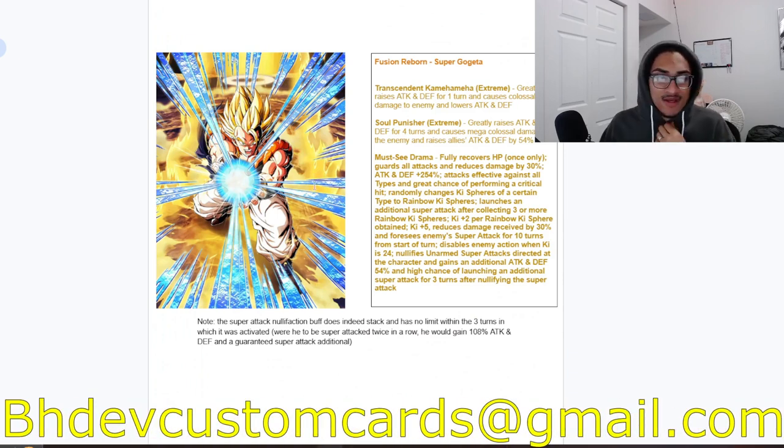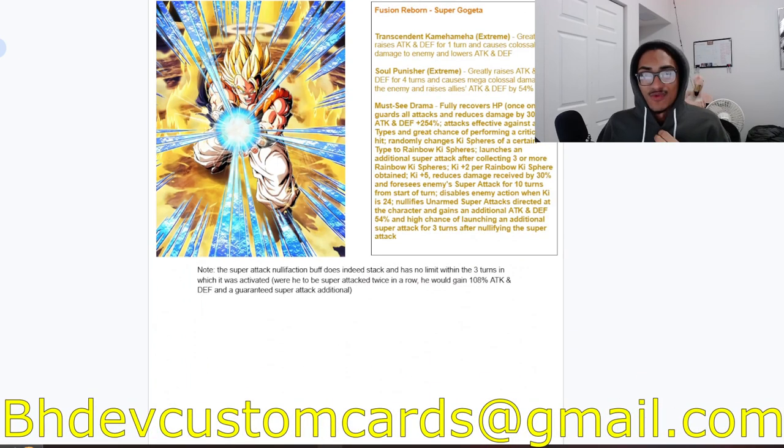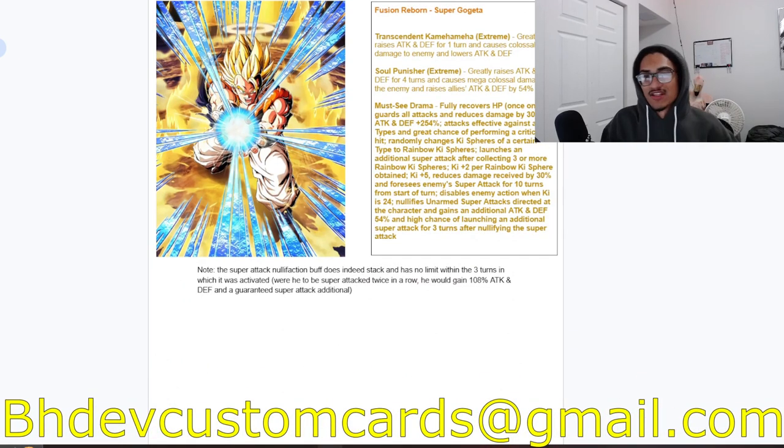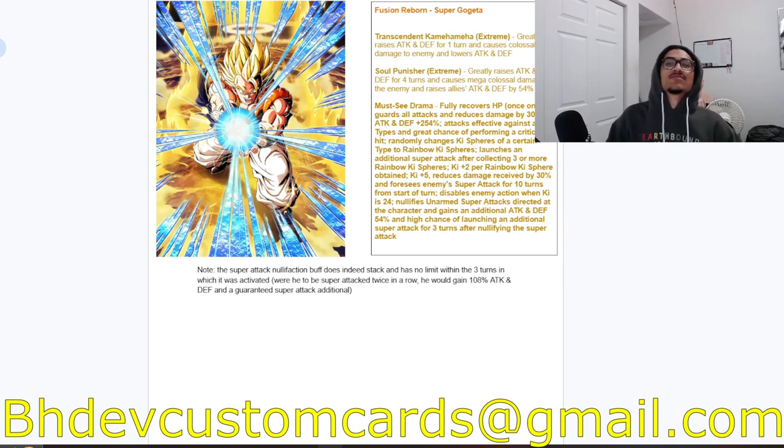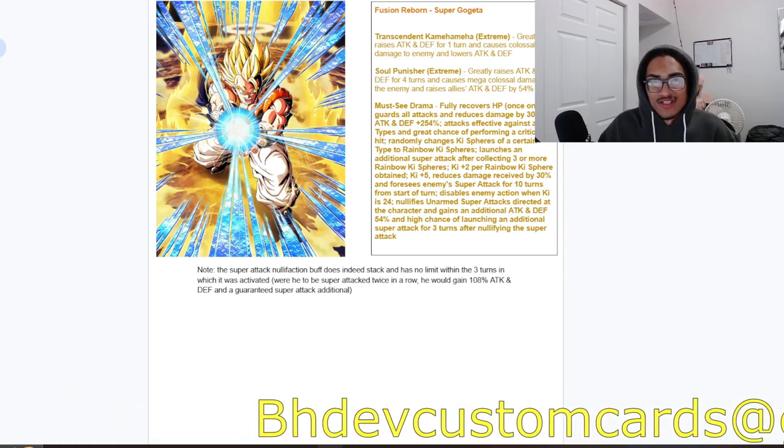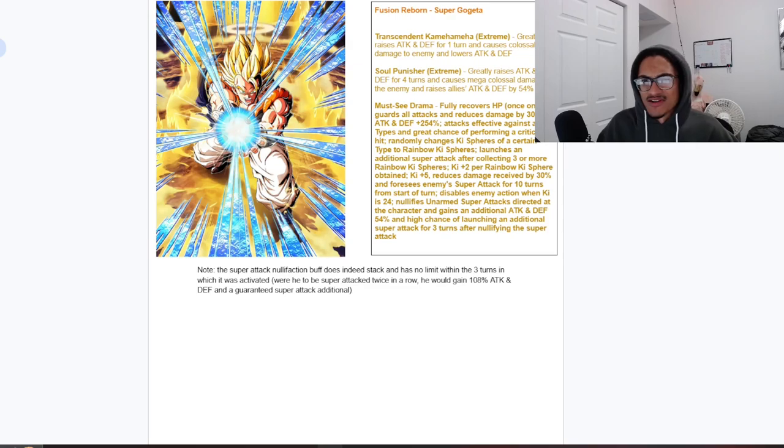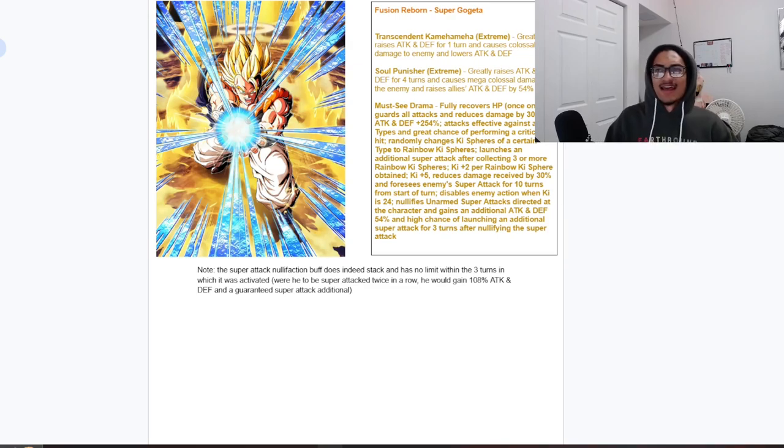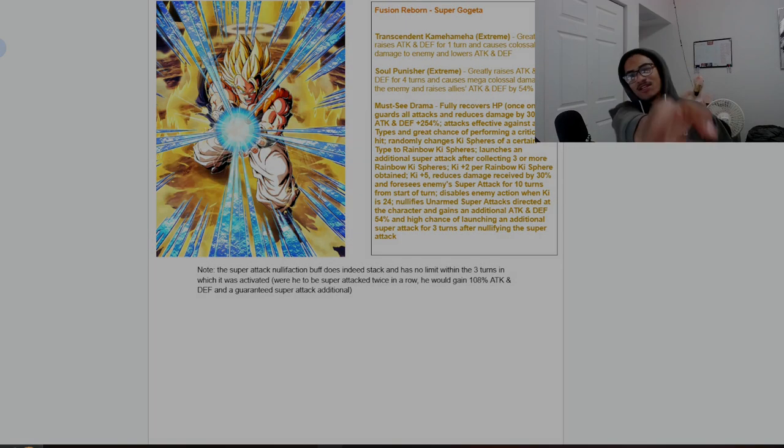But that's about it. I appreciate you guys watching, you guys are the best. Send me custom cards over to bhfcustomcards at gmail.com so I can get to your custom card or EZA concept as soon as possible. I'm getting all these recent custom cards and EZA concepts out of the way. And that is all, peace.